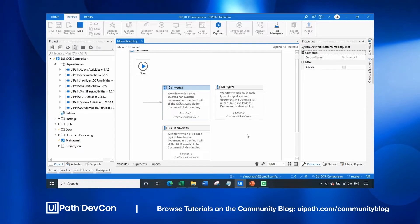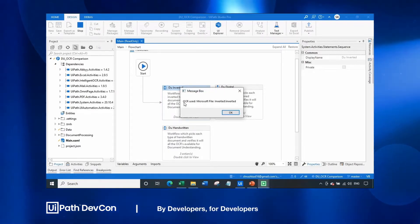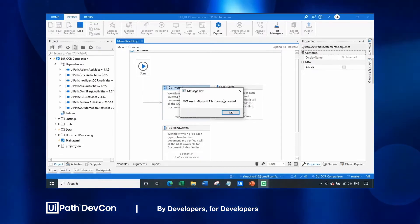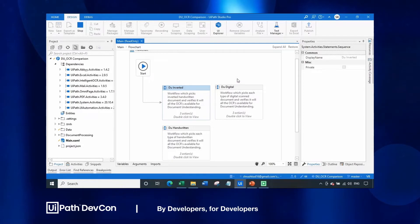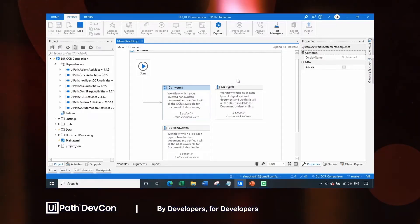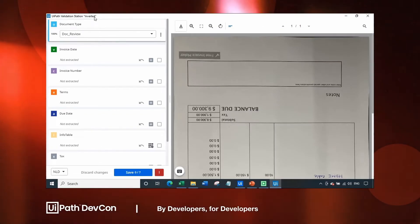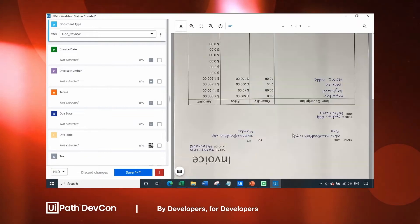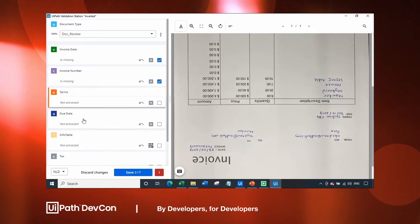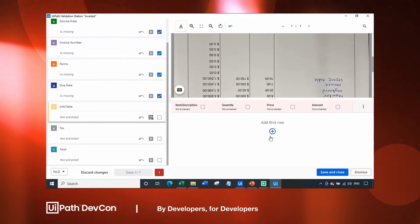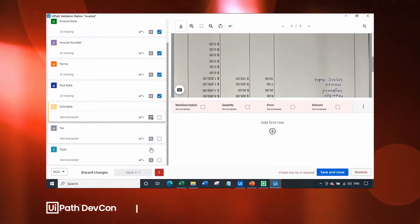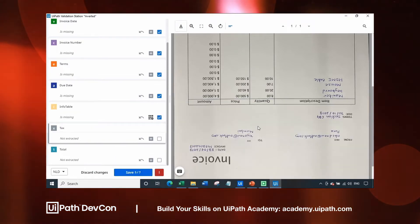The next OCR extraction will be Microsoft's OCR, working on the similar inverted document to read details from the inverted data. Here we have OCR using Microsoft on the inverted file. Clicking on OK, let's navigate to the present validation station. As you can see, this is the same inverted document but the document is still inverted. There are no extraction fields for invoice date, invoice number, terms, due date, or the tabular data. Data is not extracted at all because the document is inverted and the inverted document is not supported by this OCR.